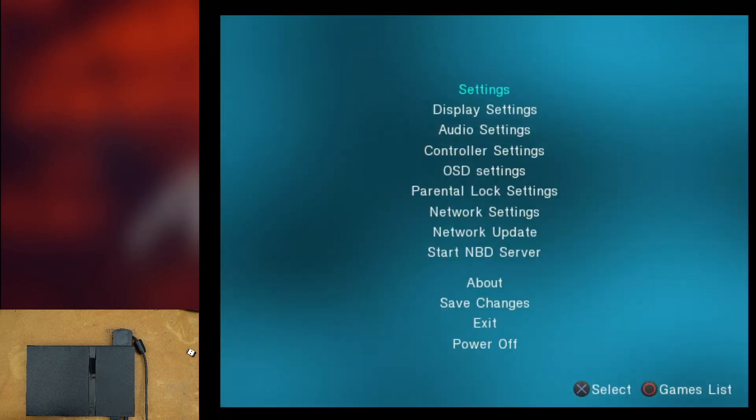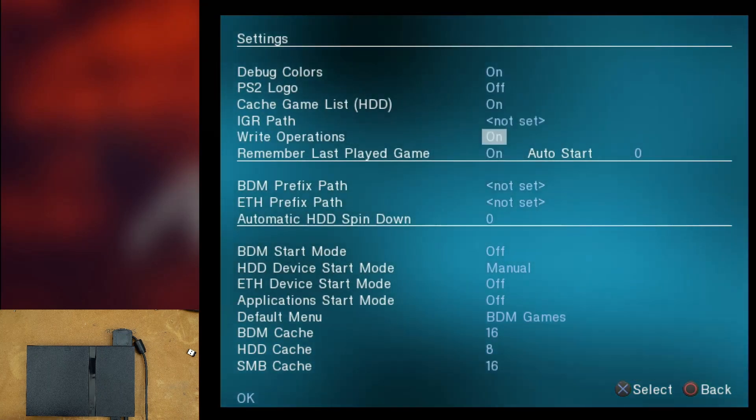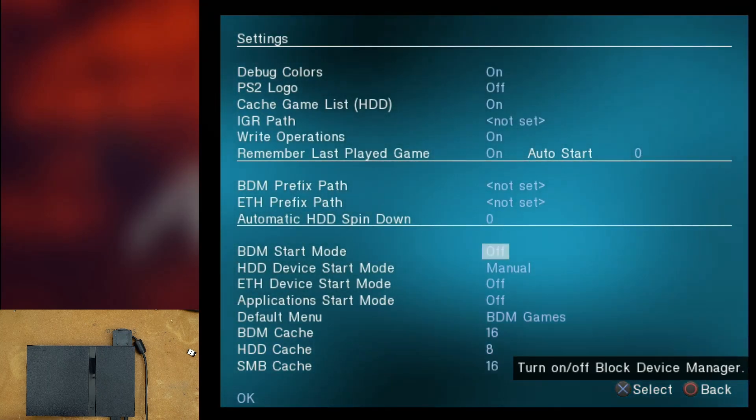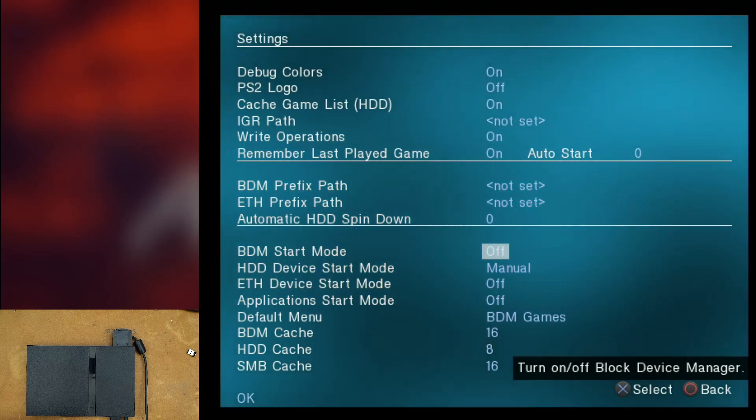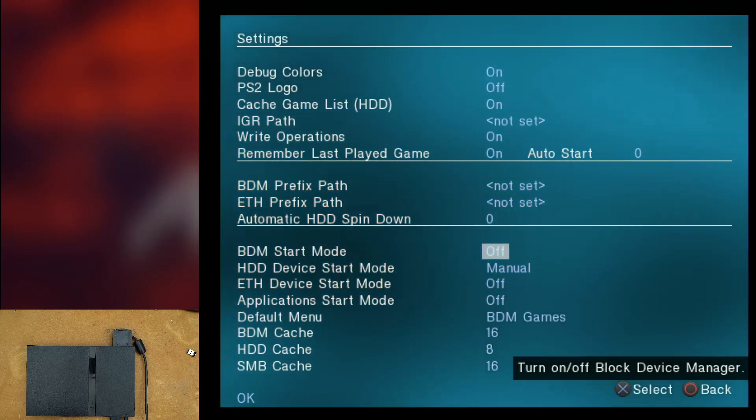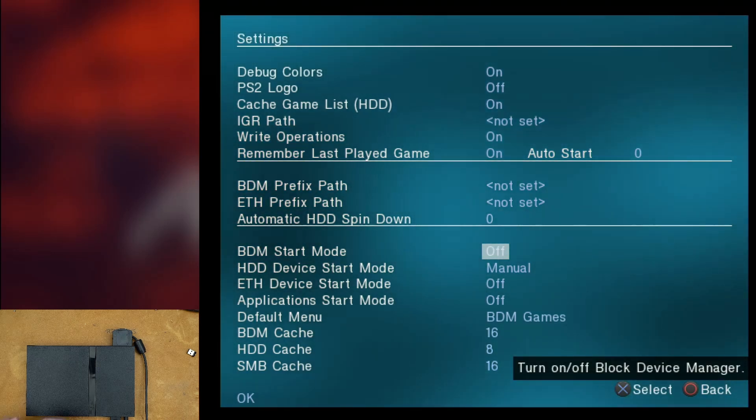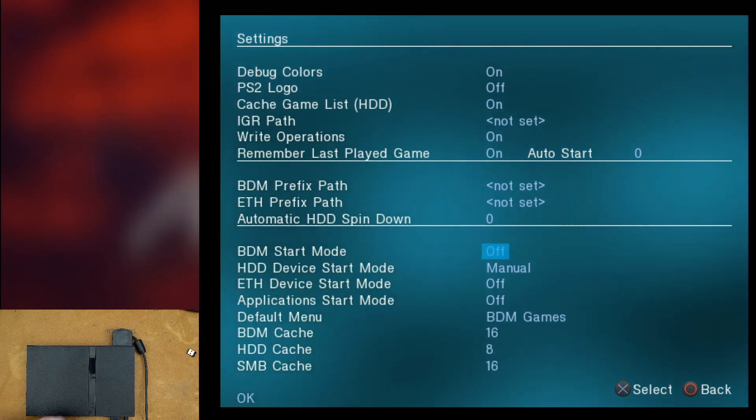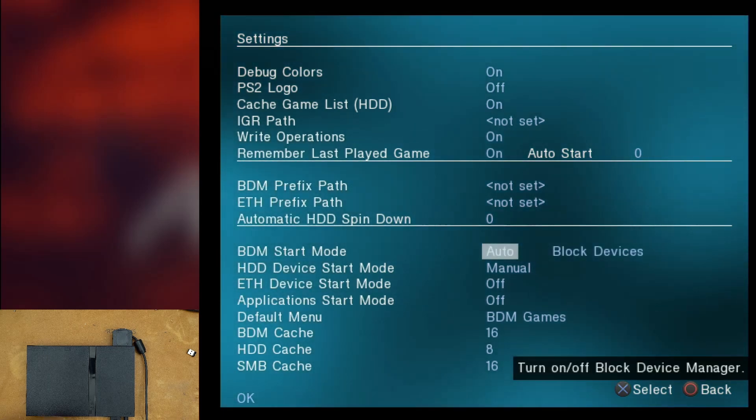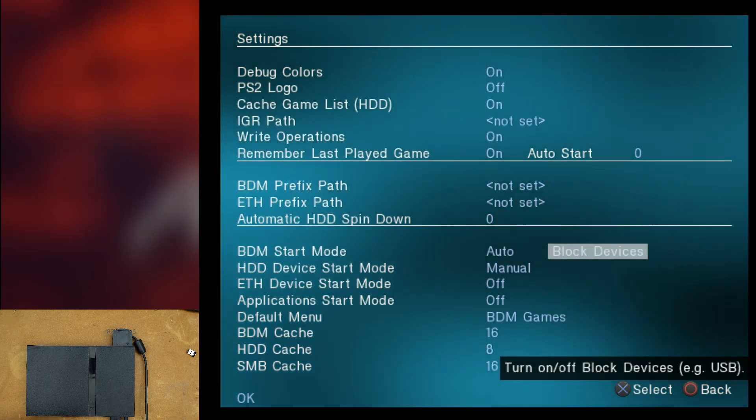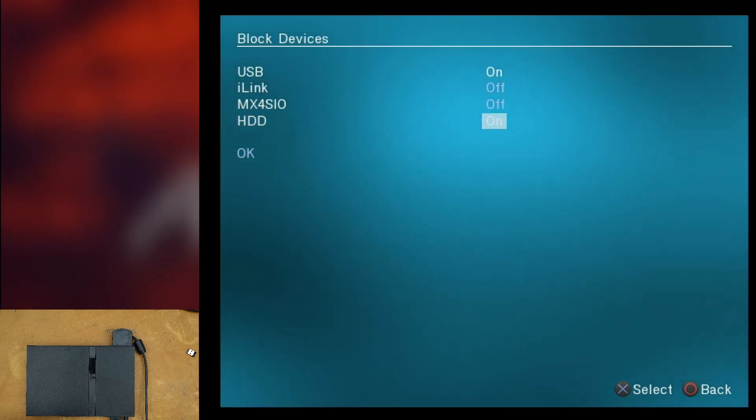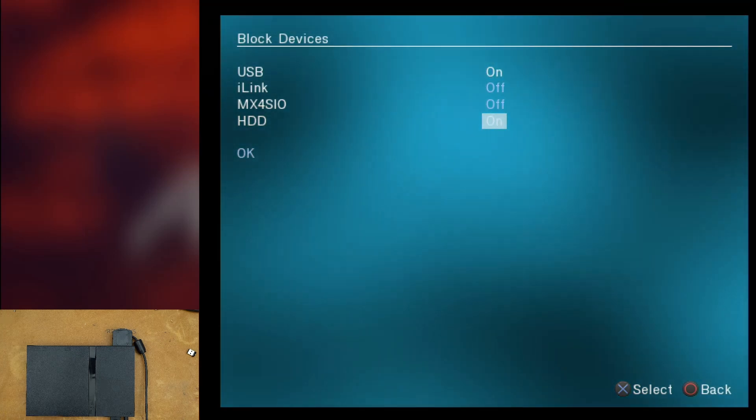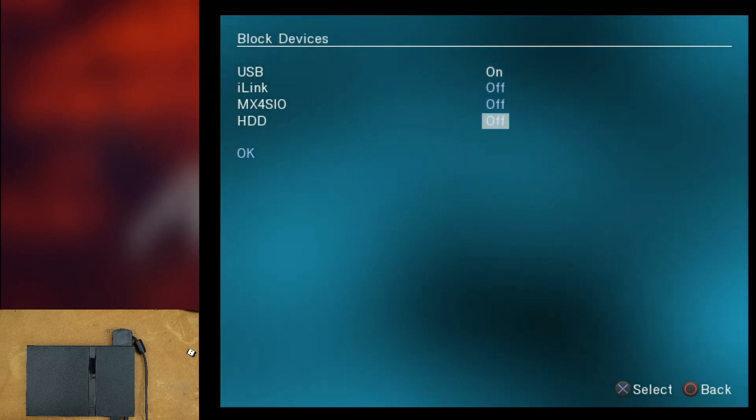First of all, you have to hit start and go to settings. And when you first load up OPL, the BDM start mode is probably going to be set to off. So what you want to do is select that and set it to auto. Then go over to block devices and you need to make sure that you turn on the HDD option under block devices. By default, it'll be off. You'll need to turn it on.